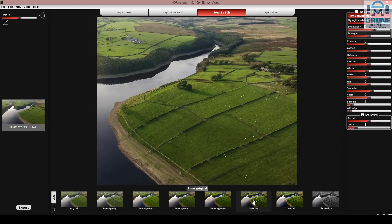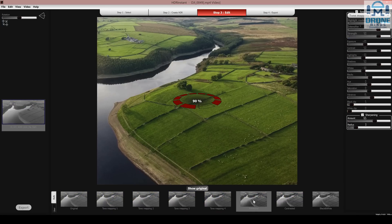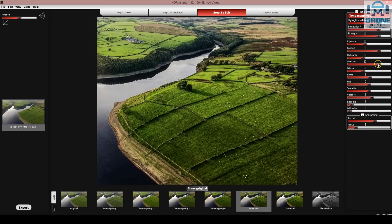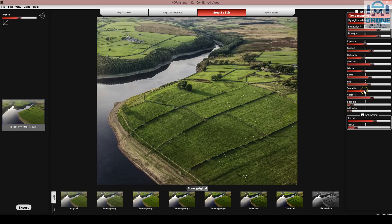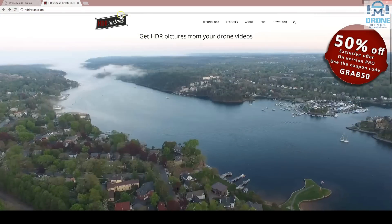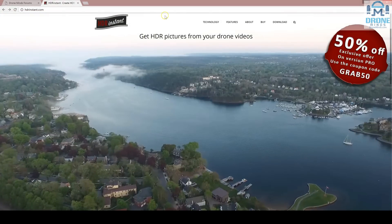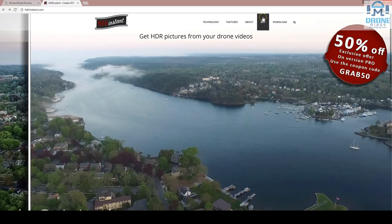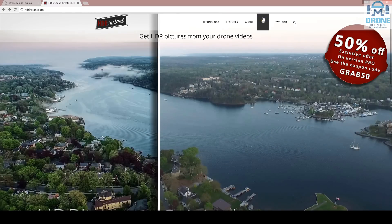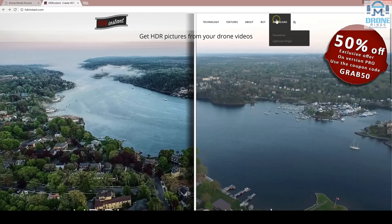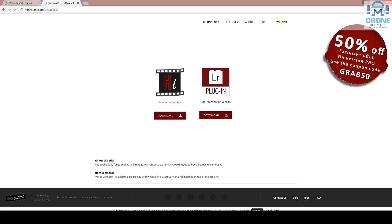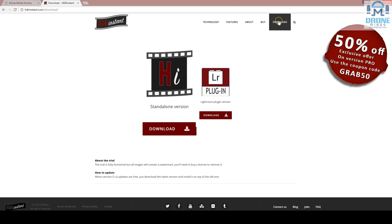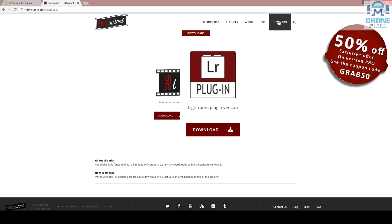Let's try the enhanced version now. You can see there's a really dramatic look for the reservoir. You can get the app from HDRInstant.com — there are different buy options, including a free trial. HDR Instant is available as a standalone version or a plugin for Lightroom.